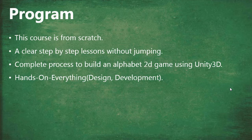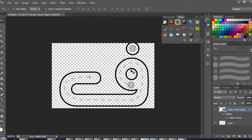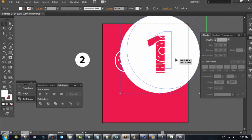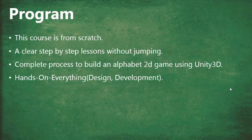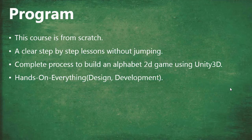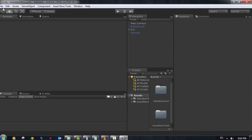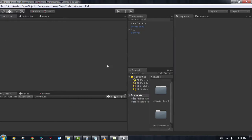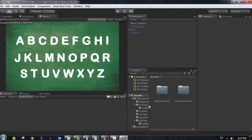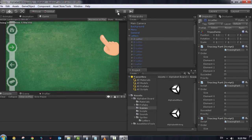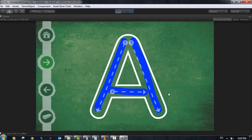This program is a complete course from scratch. So even if you don't have in-depth knowledge in Unity or in design, you're going to be able to follow all the steps we are making in these videos. Because we are not jumping — we just follow step by step. It's a complete process to build an Alphabet 2D game using Unity 3D, and it's hands on everything, not just on code, but also in design and development.